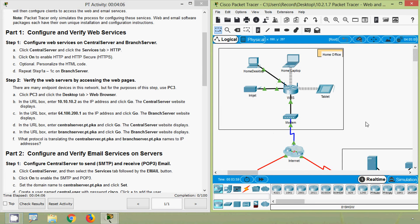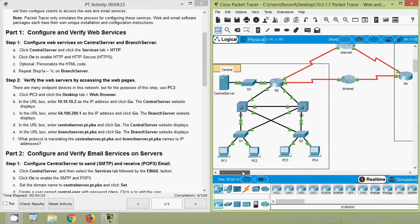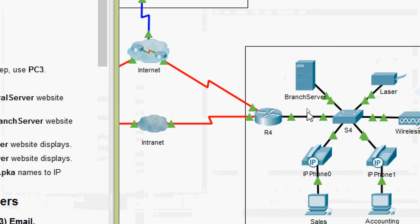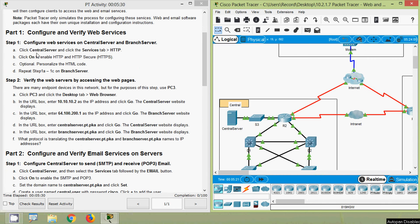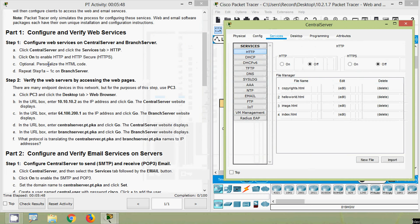Coming to part one — configure and verify web services — step one is to configure web services on the central server and branch server. In Packet Tracer we can see our central server and our branch server. Click the central server, go to the services tab, then HTTP. Here we can see HTTP; we will click to enable HTTP and HTTPS.